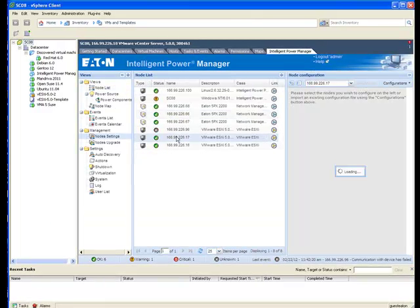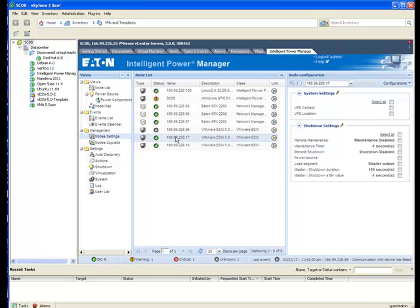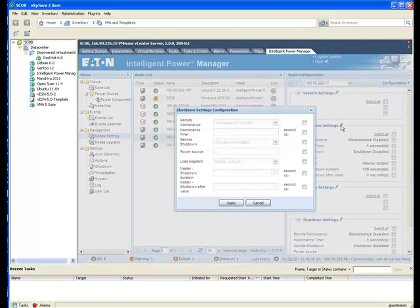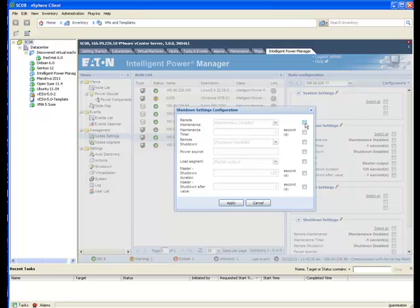Note that the ESXi servers are displayed on the same sheet as the power devices. Using the shutdown settings on the server, you can direct the server to shut loads during extended power disruptions.